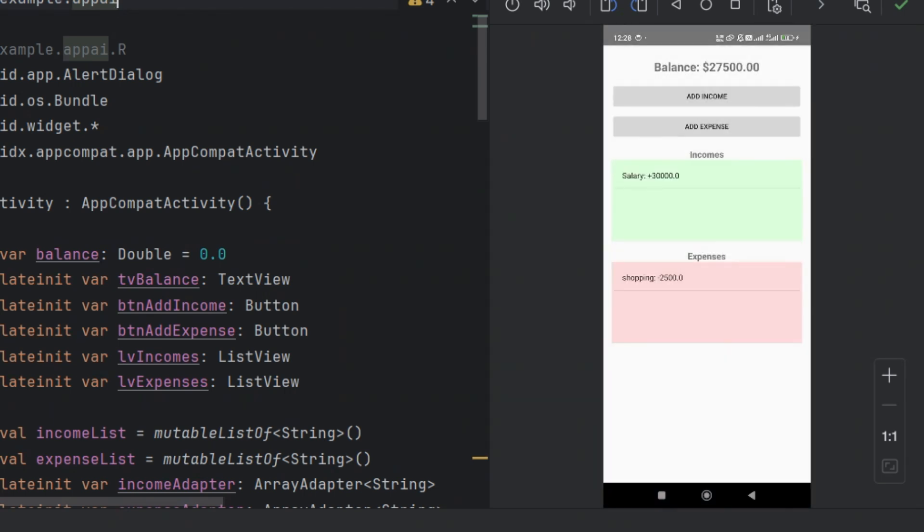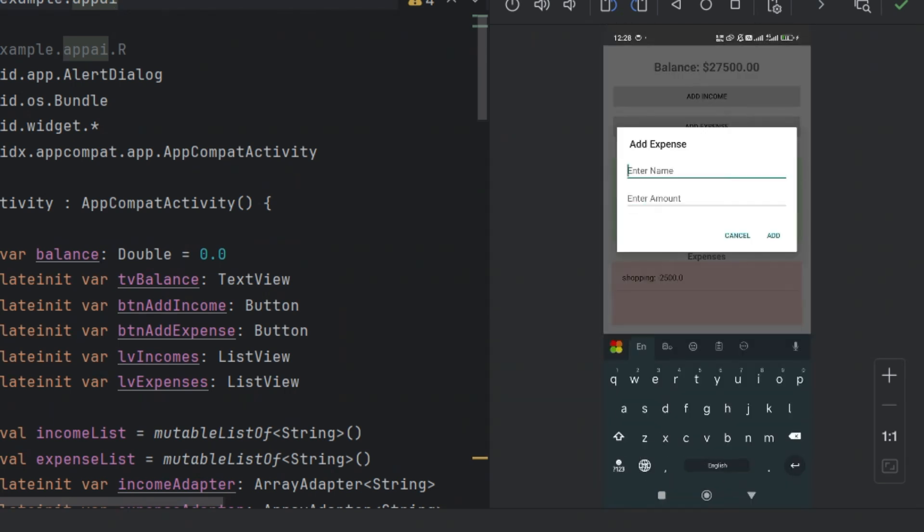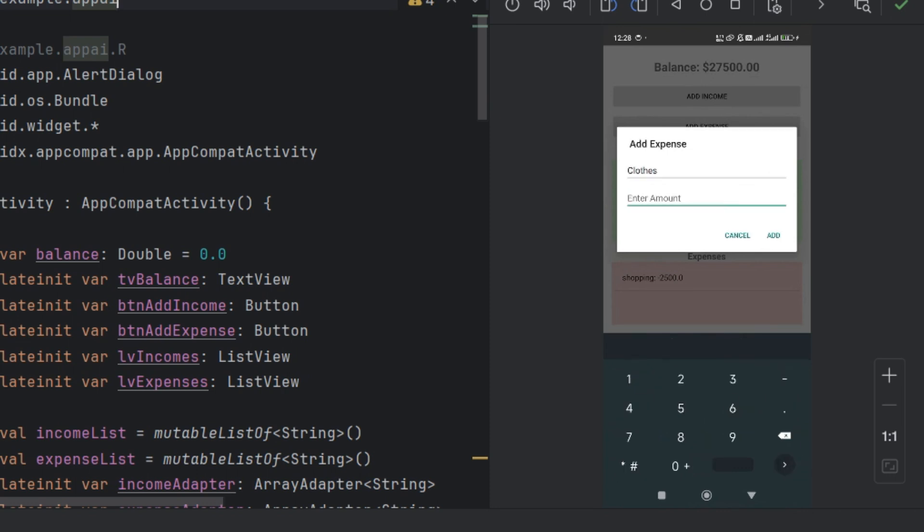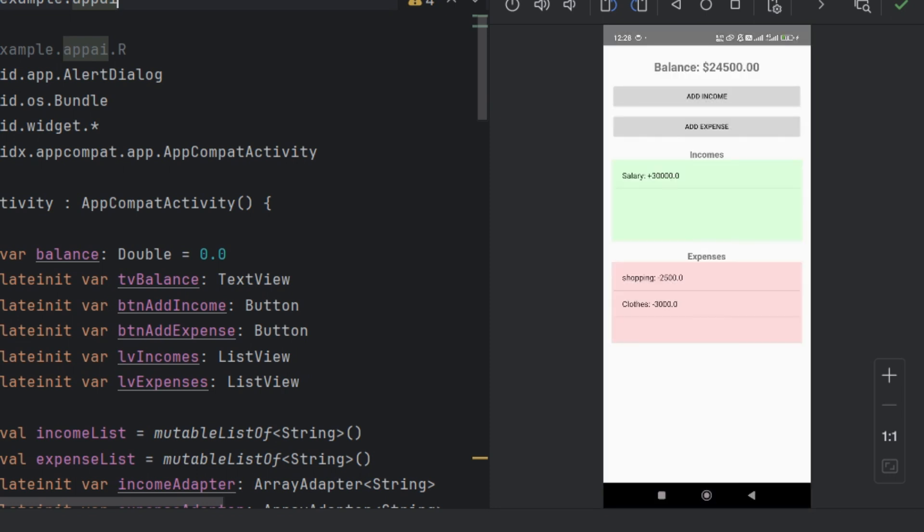But then, I noticed something. All the data was only temporary. The moment I closed the app, everything disappeared.